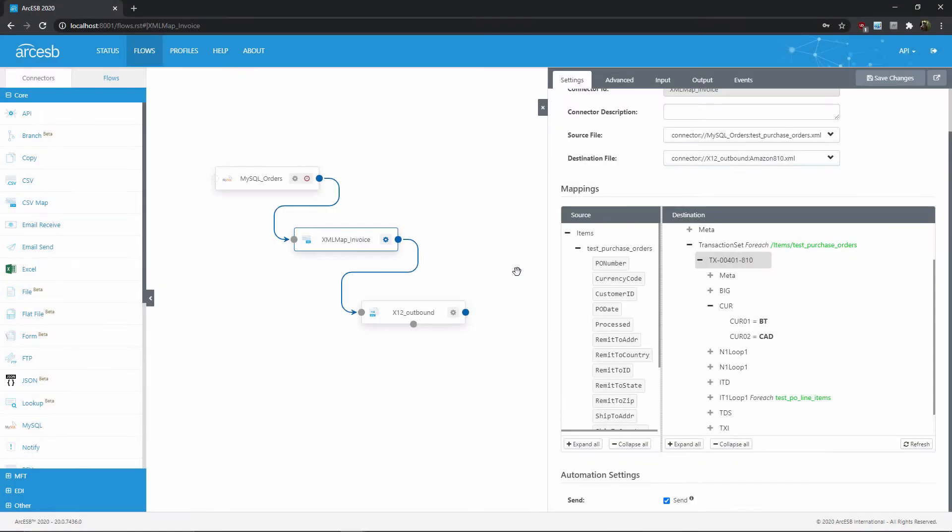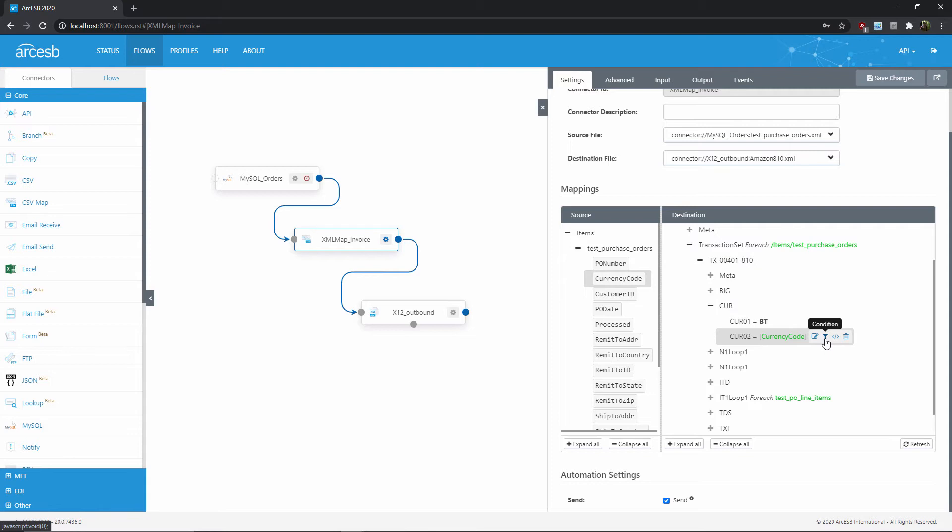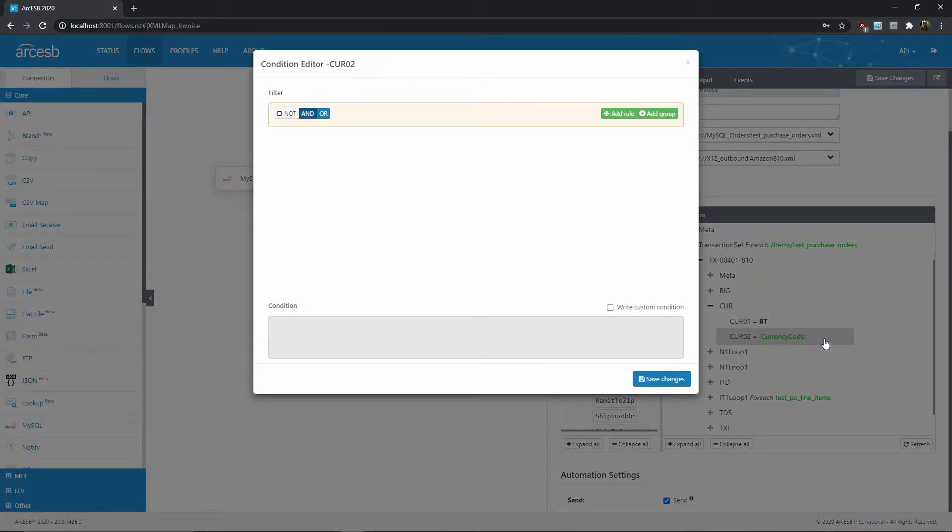We'll start by mapping the currency code value as usual. And now we can add the conditional by clicking the filter icon in the destination node. Inside the conditional editor, we can add a rule for the conditional.